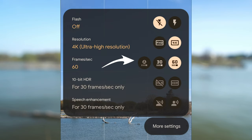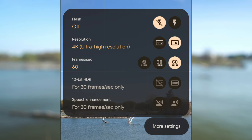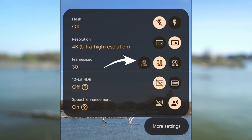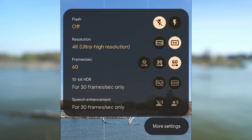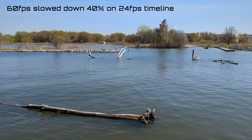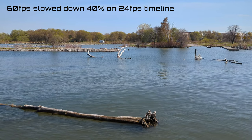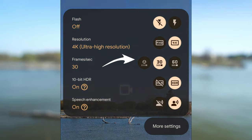60 frames per second will allow you to slow down footage in post. If I were filming just a regular video and editing in a 30 frames per second timeline, I would select 30. Since all my videos are edited in a 24 frames per second timeline, I'm going to select 60 frames per second so I can slow down the footage if I need to. Keep in mind that filming in higher frame rates such as 60 fps will use more storage. Also, 10 bit HDR is only available at 30 frames per second.